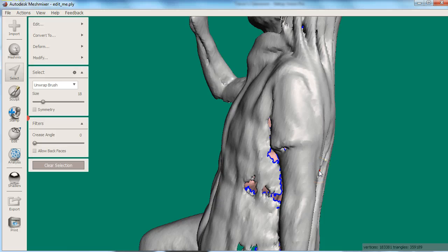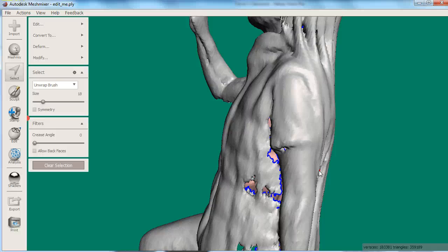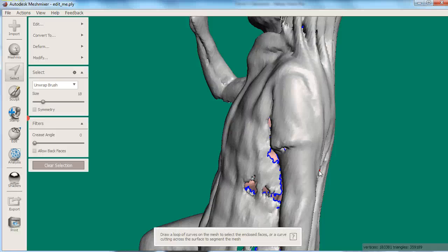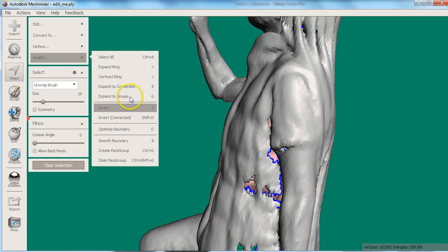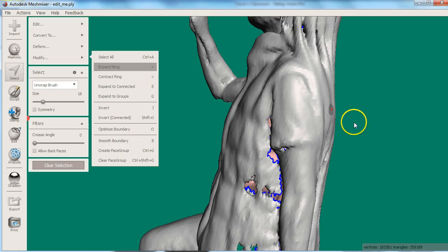Once you have part of the unwanted surface selected, orbit to view your model where you think it might connect to the surface. Expand your selection one row of triangles at a time by choosing the expand from the modify menu or pressing the greater than symbol on the keyboard.